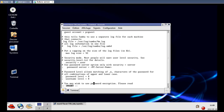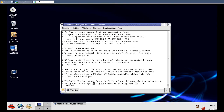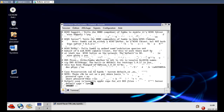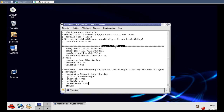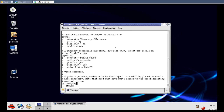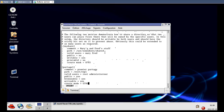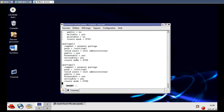Scrolling down, we can see the share definitions section. Everything that you want to share, you must configure right here. I'm going to scroll down to find an example entry, copy it, and paste it to create a new share definition.